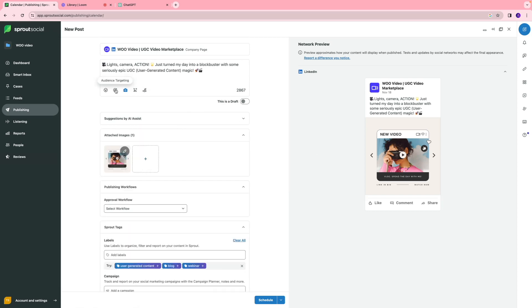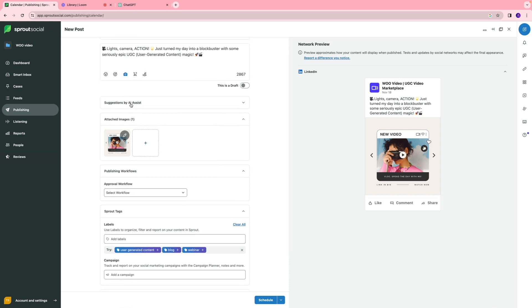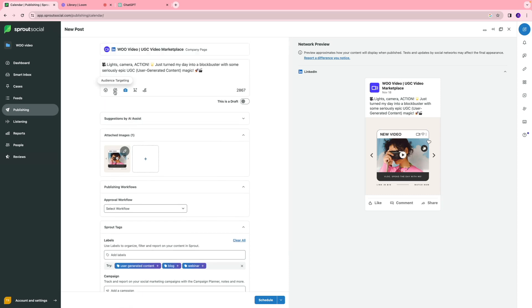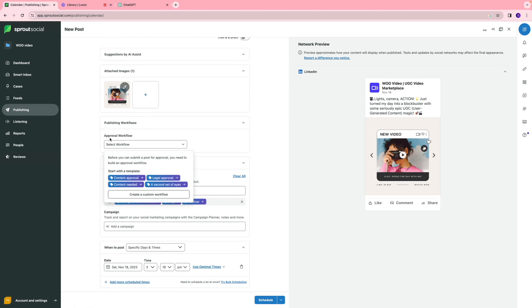You also have the audience targeting option if you want to target a specific audience on LinkedIn, but I'm not going to cover that in this video because we want to keep it very high level. You also have the approval workflows. For the approval workflows, you have an opportunity to create your custom workflow depending on how it works in your organization, or you can select a template that's already provided.